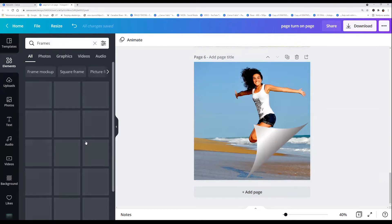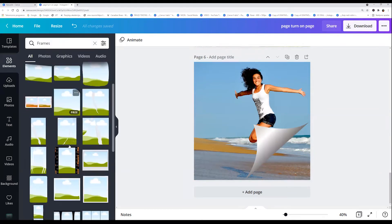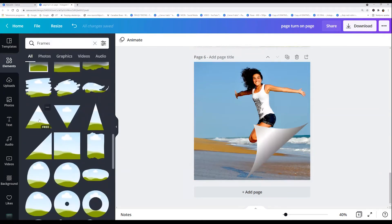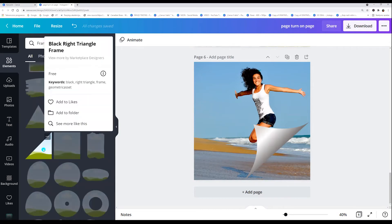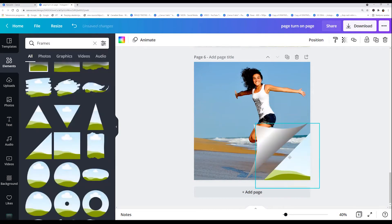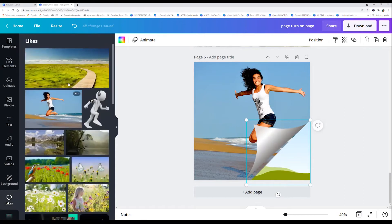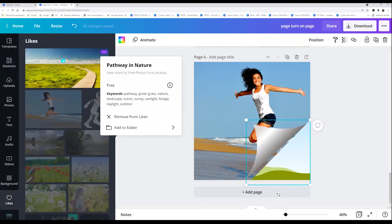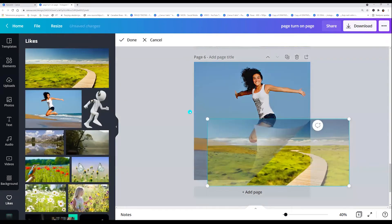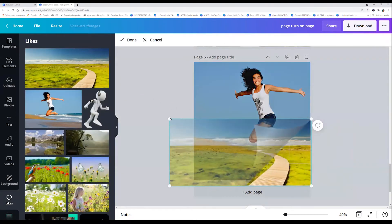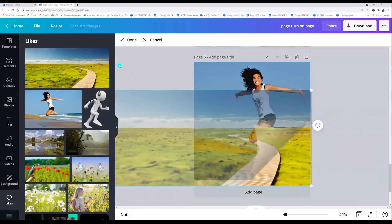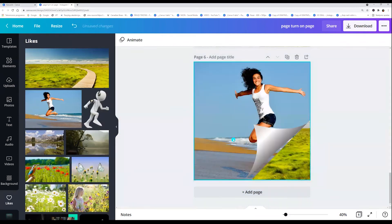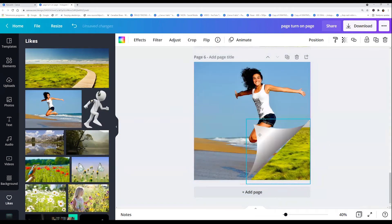I will choose triangle. This one. And put the photo you want in this frame.